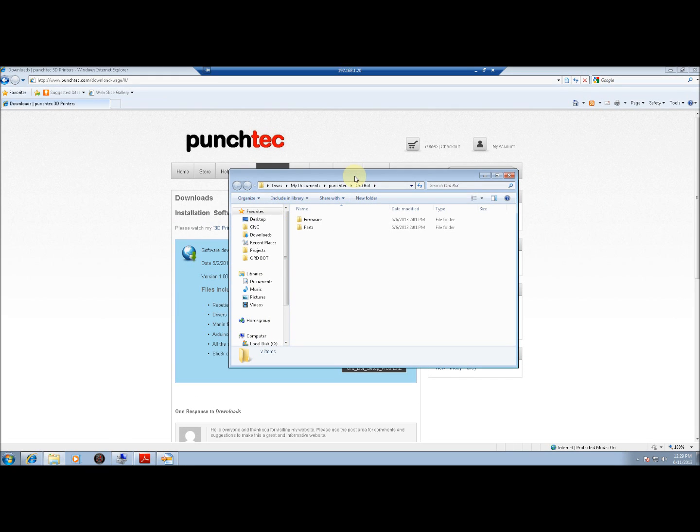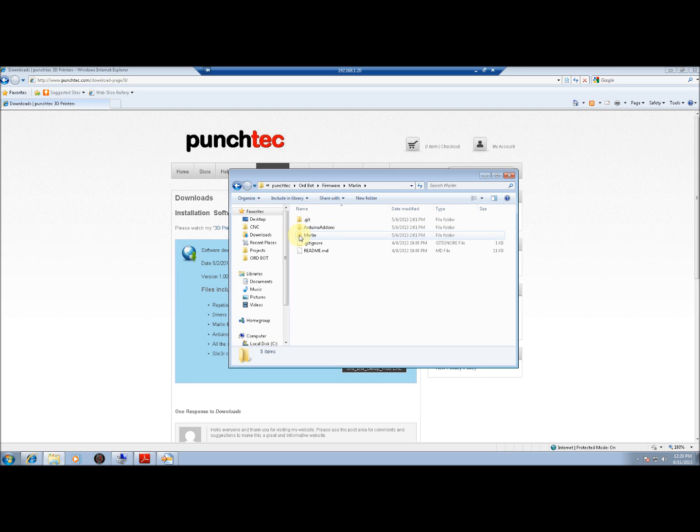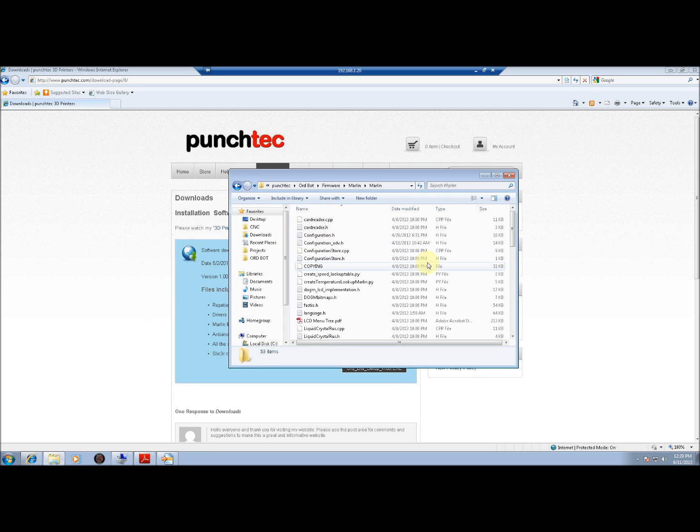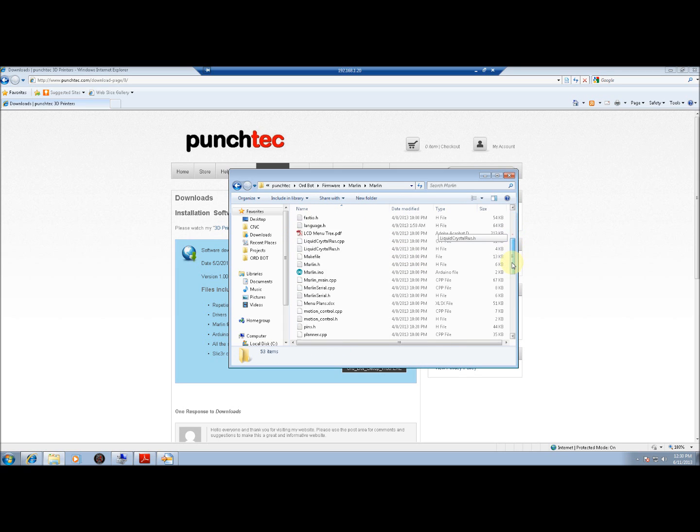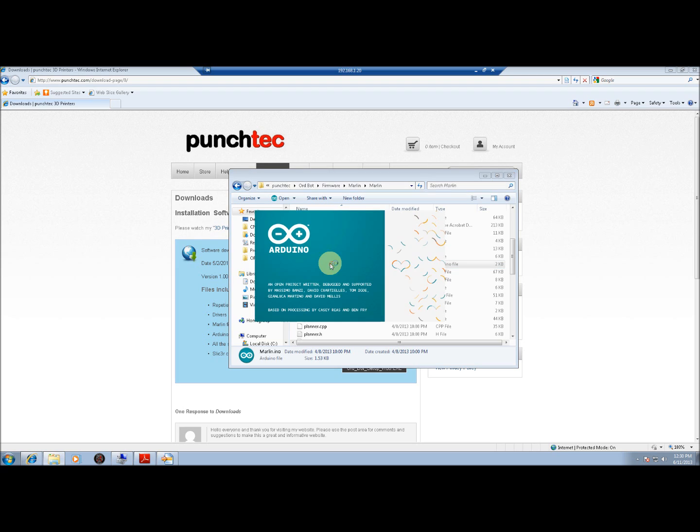The next thing you'll want to do is double-click on the Firmware folder, and double-click on Marlin. Then scroll down until you find the file Marlin.ino and double-click on that.